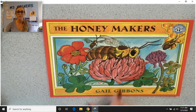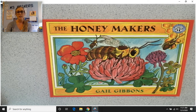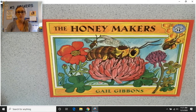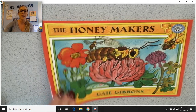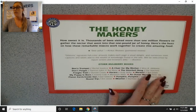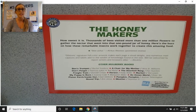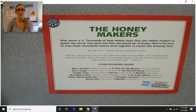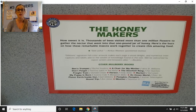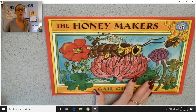I want you to take a look at the cover today and tell me what you notice. Our author and illustrator is the same person, Gail Gibbons. The Honeymakers — what do you notice about the cover and about the title? I'm going to turn it to the back and read a little summary. It says: 'Thousands of bees visited more than one million flowers to gather the nectar that went into that one pound jar of honey. Here's the buzz on how these remarkable insects work together to create this amazing food.' That gives you a little summary of what our text is going to be about.